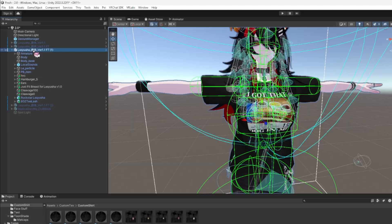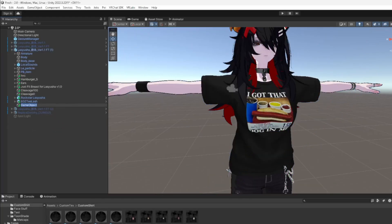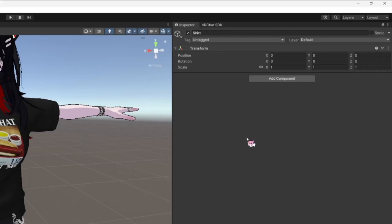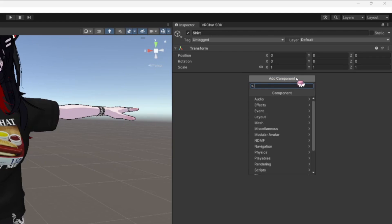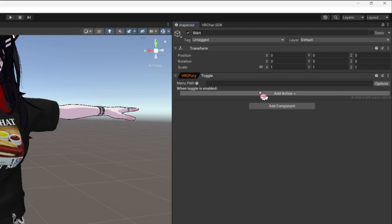With VRC Fury, what you're going to want to do is right-click your avatar, create an empty, and name it 'Shirt.' Then you're going to look for Toggles — type in 'Toggles' and it's going to be right here: Toggle VRC Fury.